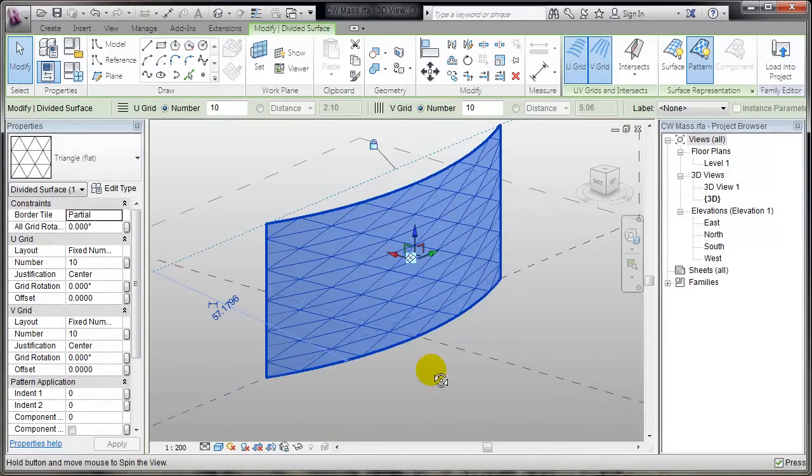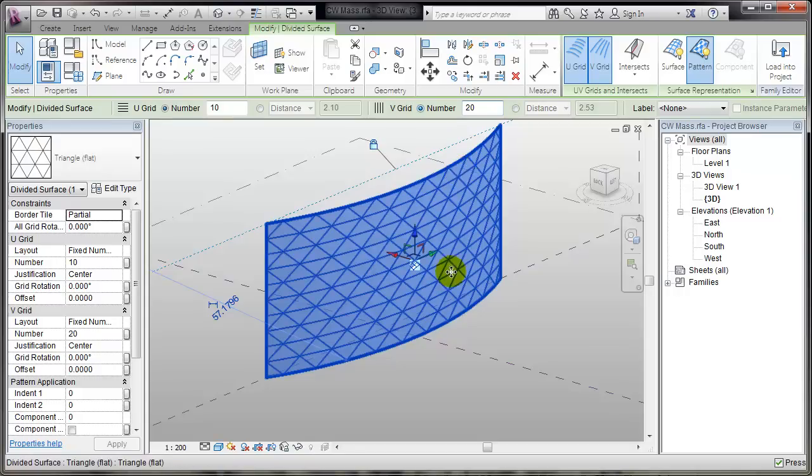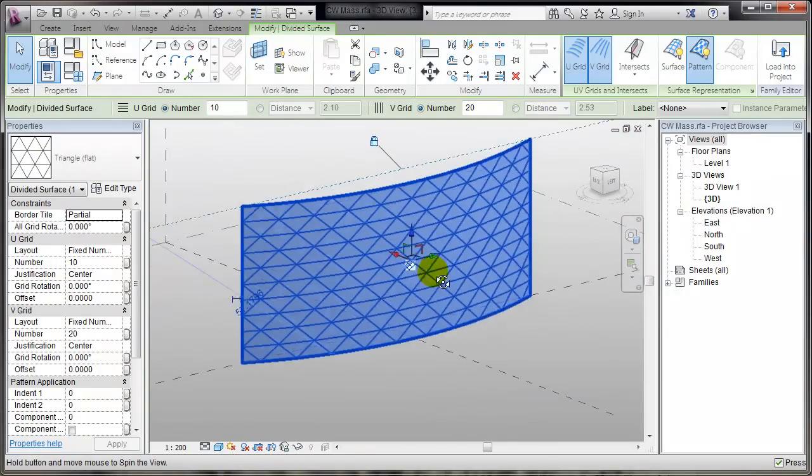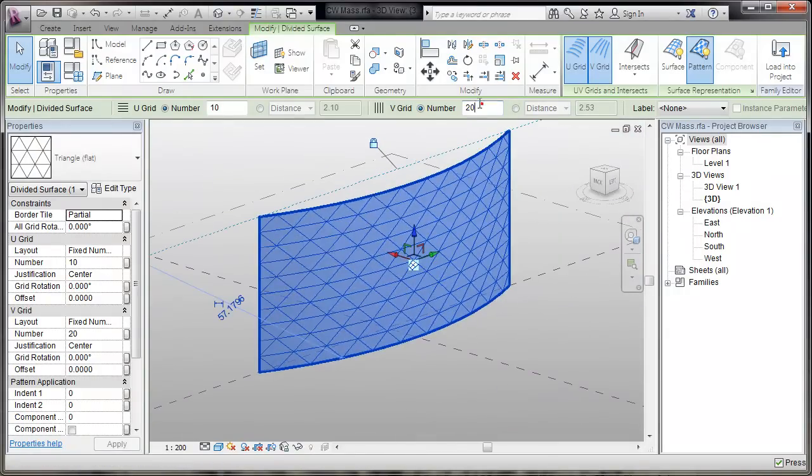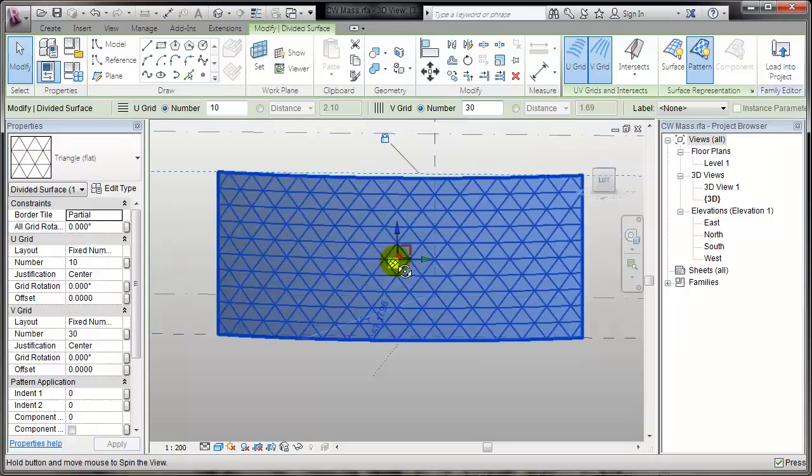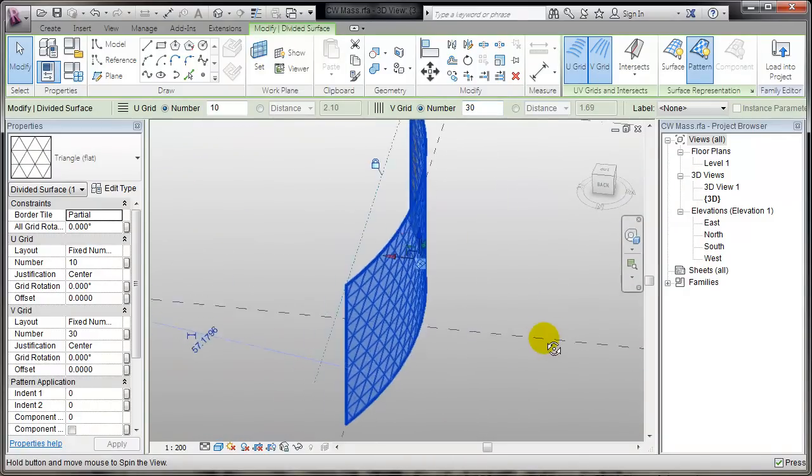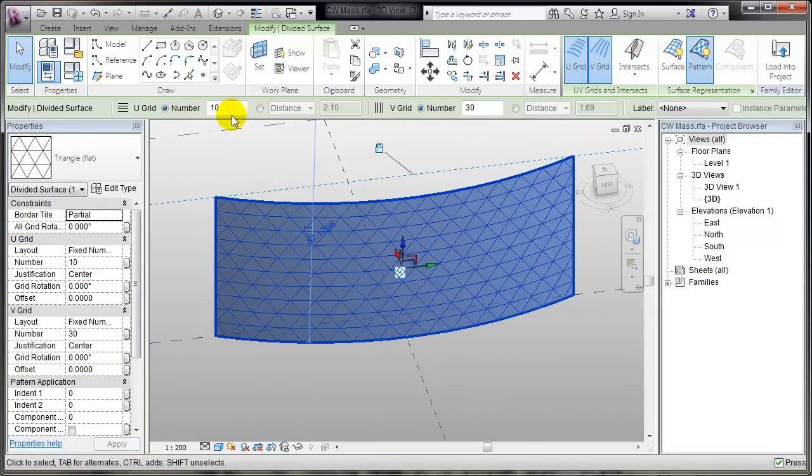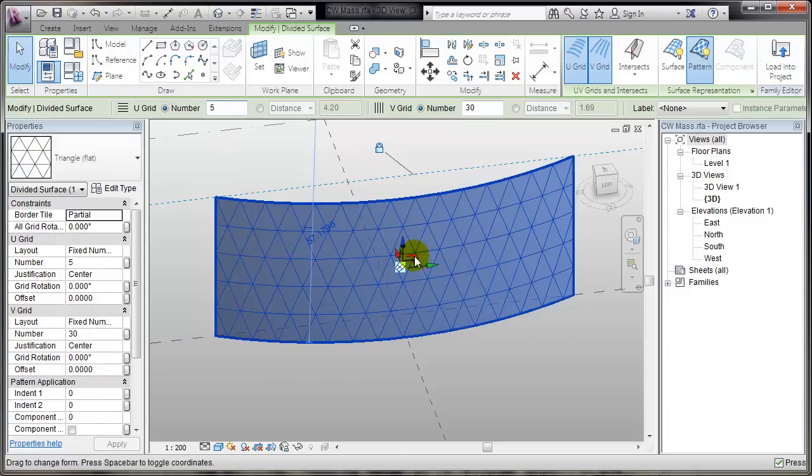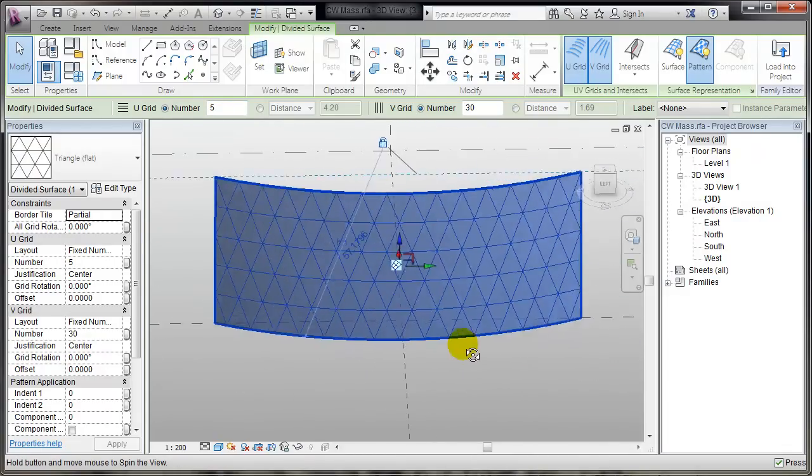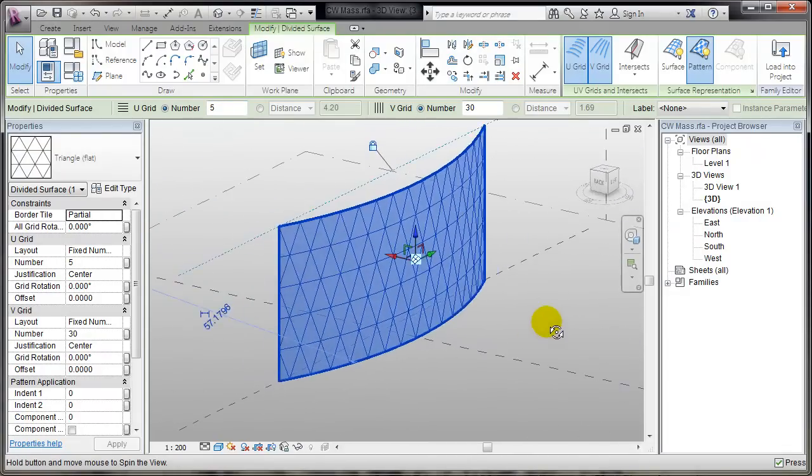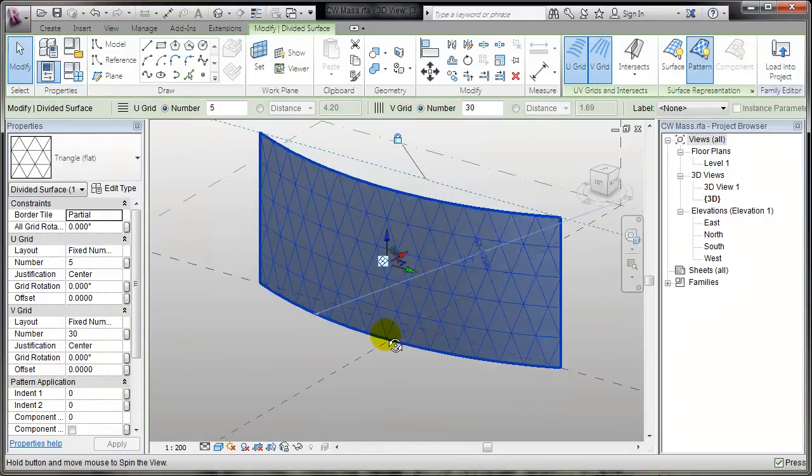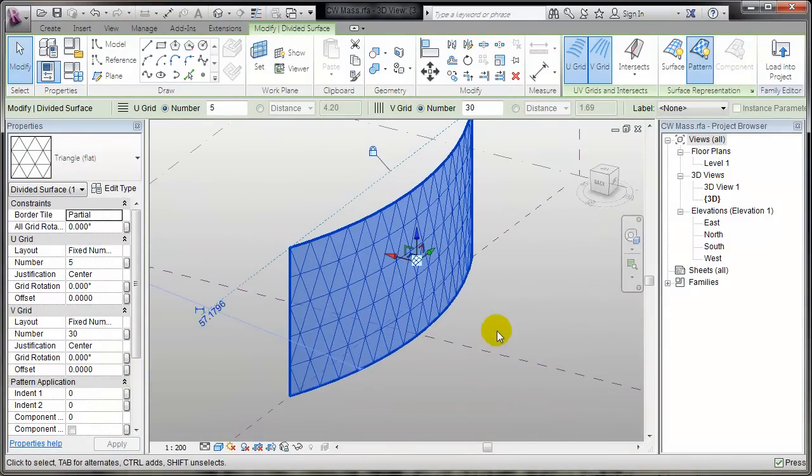Well, I can change the V grid number to 20, so I can get more, maybe 30. Looks better. Again, I can change the U grid to 5. So I can see that it's more interesting for me.